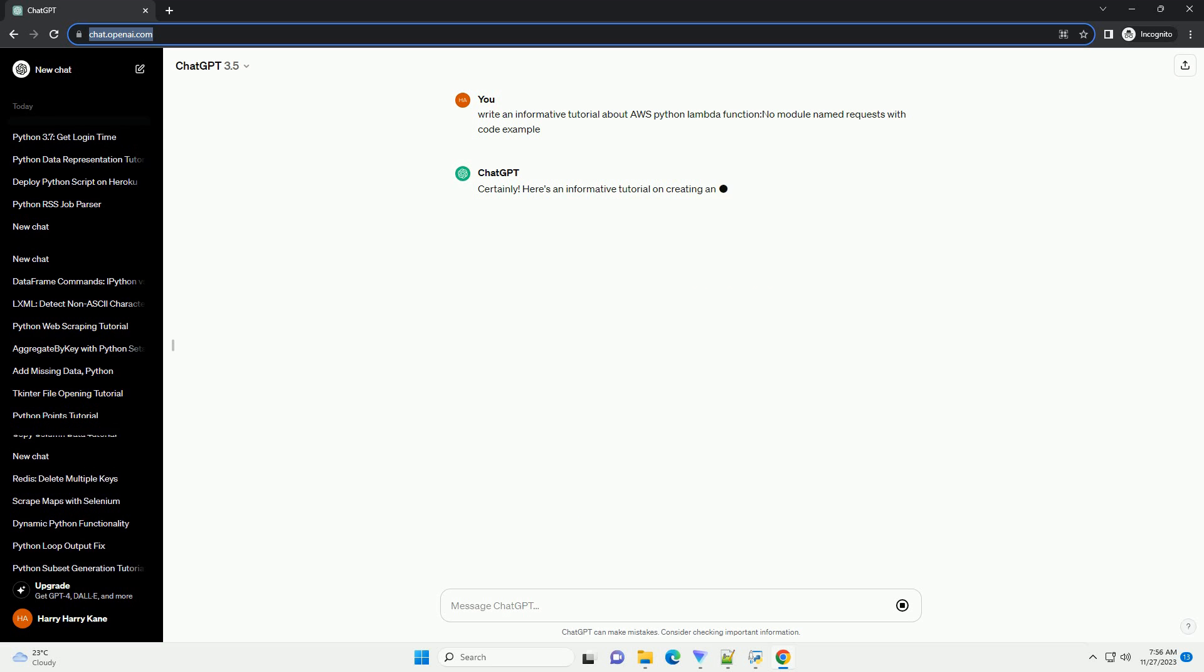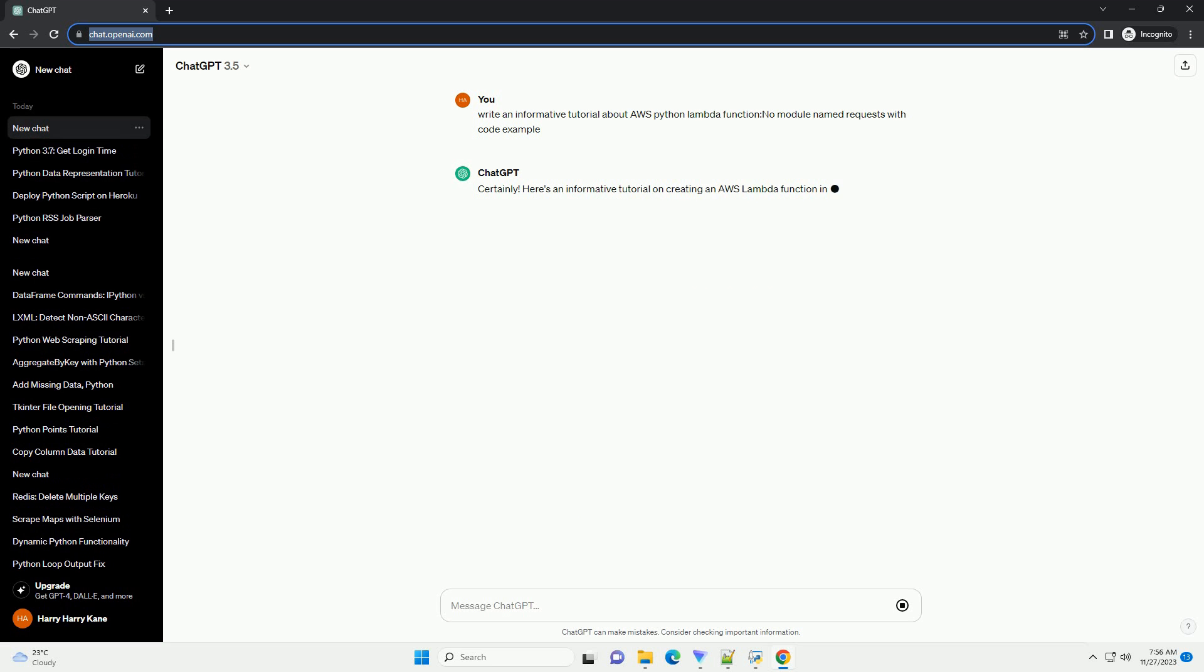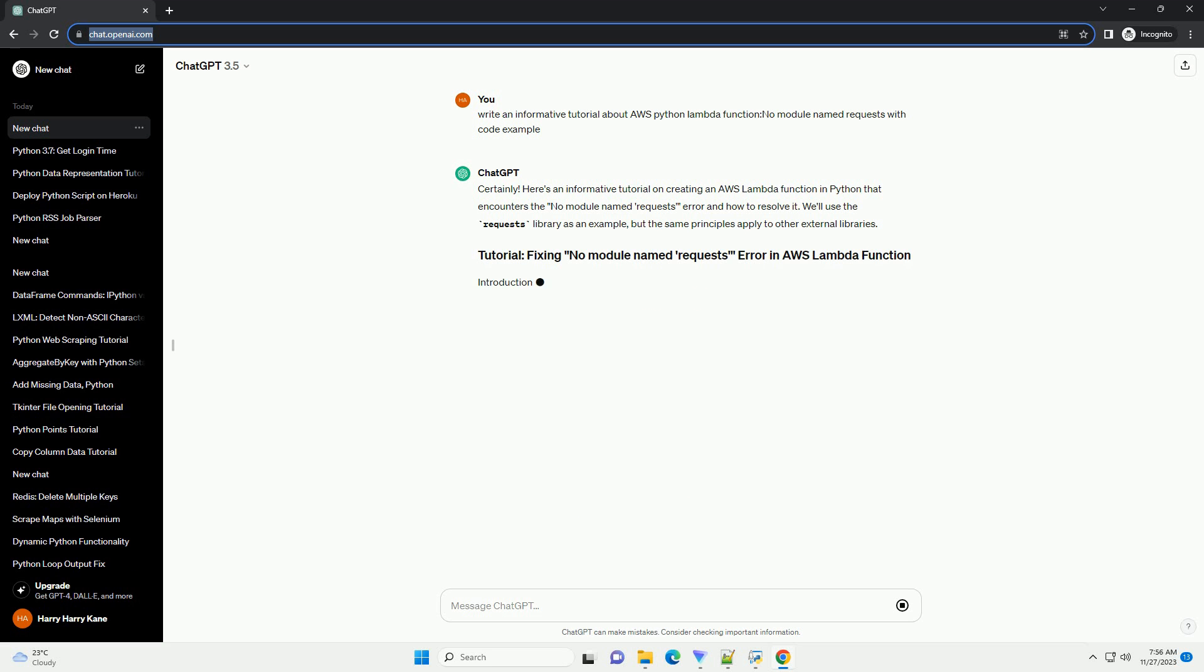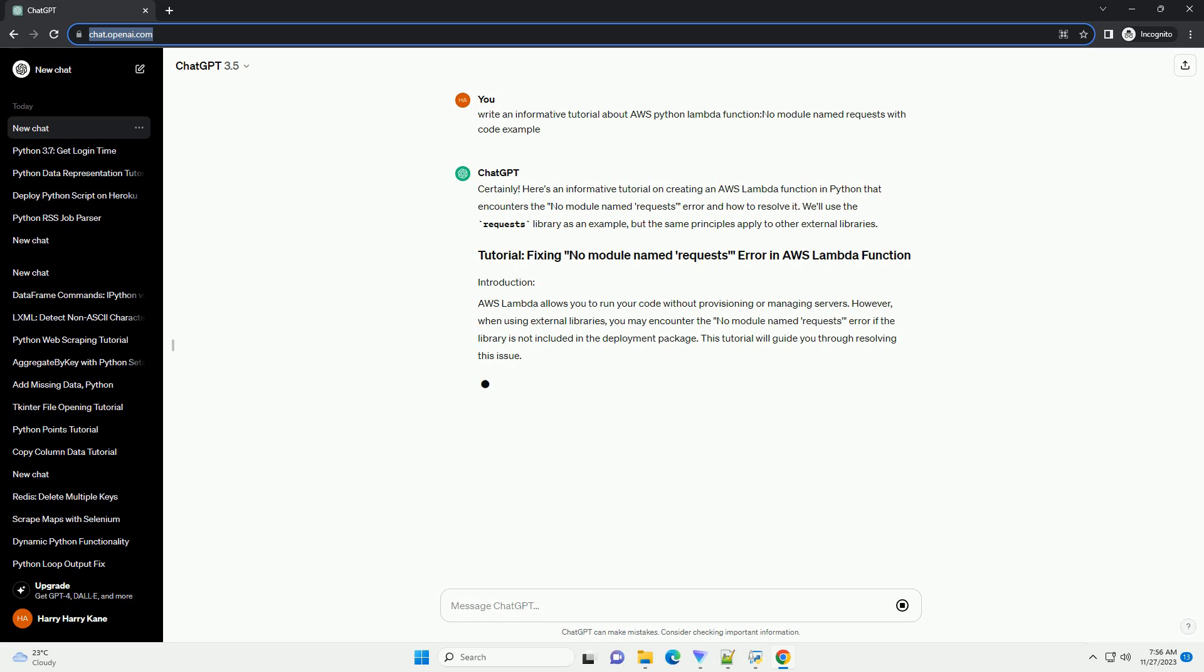We'll use the requests library as an example, but the same principles apply to other external libraries. AWS Lambda allows you to run your code without provisioning or managing servers. However, when using external libraries, you may encounter the no module named requests error if the library is not included in the deployment package. This tutorial will guide you through resolving this issue.